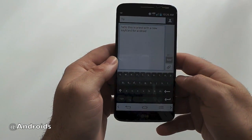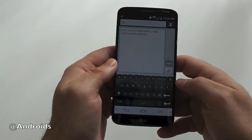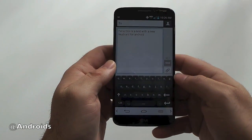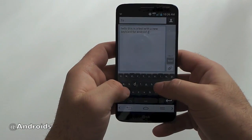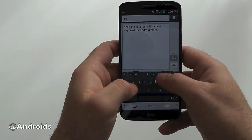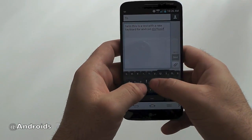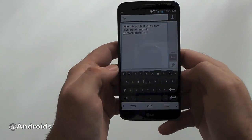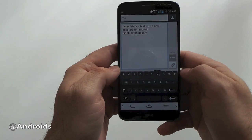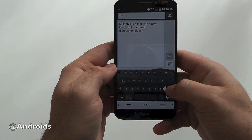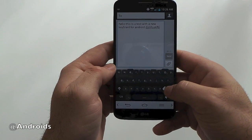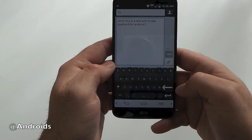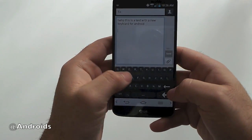This is a test with a new keyboard for Android. So as you can see, the keys all get bigger as you type. That was just gibberish I typed there, but so go ahead and try something else.